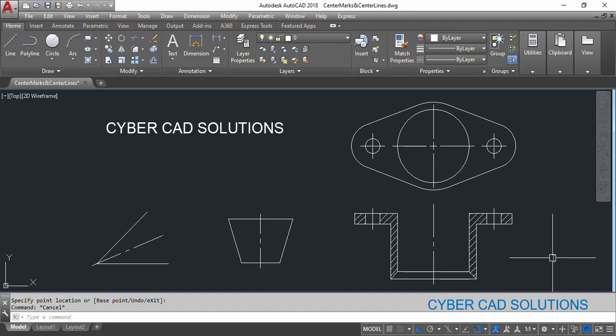Placing center marks and placing center lines is very much easy in AutoCAD using commands CM for center marks and CL for center lines. Friends, hope you understood how to place center marks and center lines.